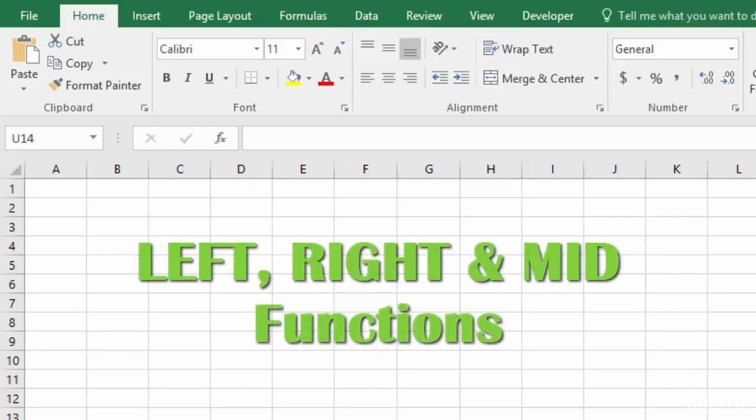In this lecture we're going to use the left, right, and mid functions to sort a fixed width string of data into separate columns to make that data easier to read and easier to use for other calculations.